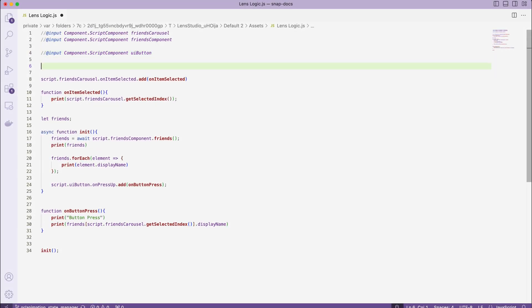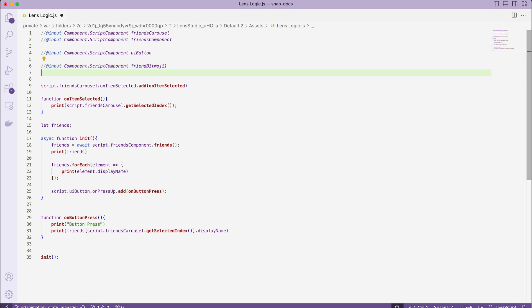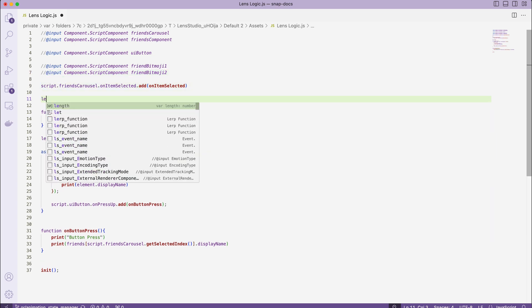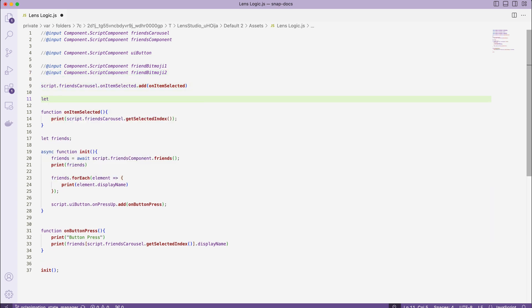Let's hook up two of the friend's Bitmoji components to our script. Input component script component, friendBitmoji1. Input component script component, friendBitmoji2. And also add an index variable to control which friend we are downloading. var index equals to 0.